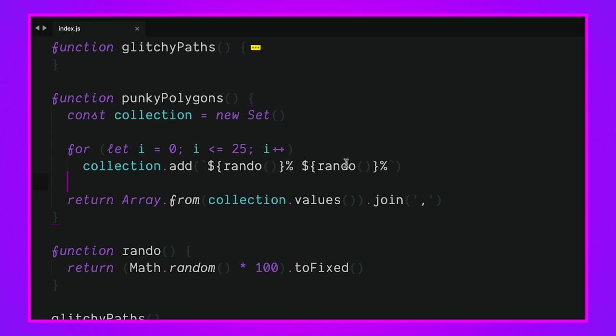This could be 20 and this other one's 40 or whatever, we're going to get some sort of random pair of positions. At the very end we're going to return this array to that string literal and glitchy_paths. We're going to take the values out of that collection and join them by a comma.